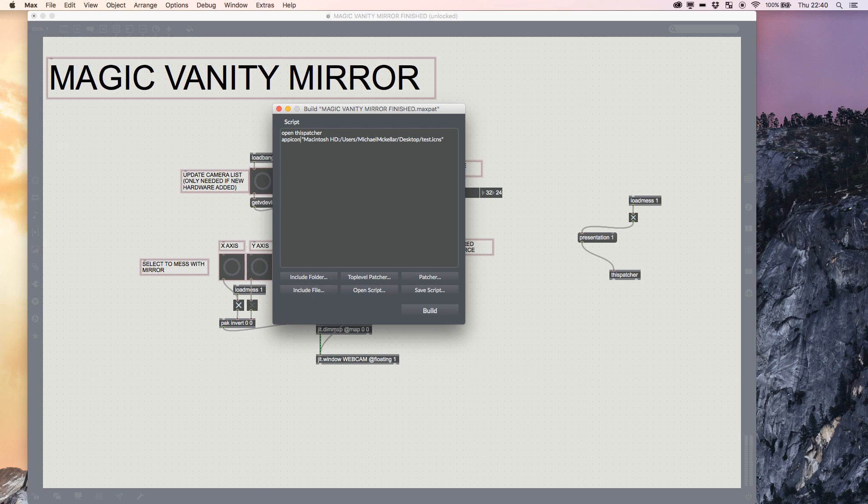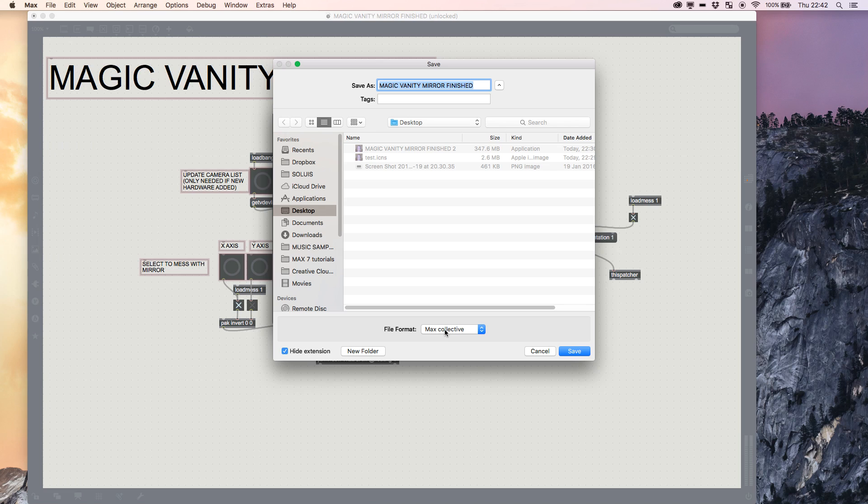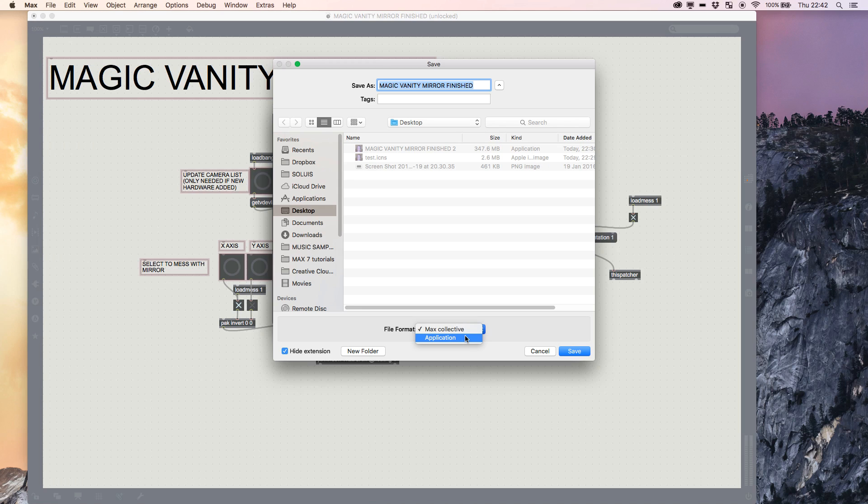And as simple as that, we've created our patcher, we've added our app icon, and we push Build. I'm going to save it to my desktop and give it a name. Now importantly, you don't want to build a Max Collective because Max Collective still needs either Max or the Max Runtime. So if you want to share your dope vanity mirror with your friends, you're going to need to build an Application, and then we push Save.